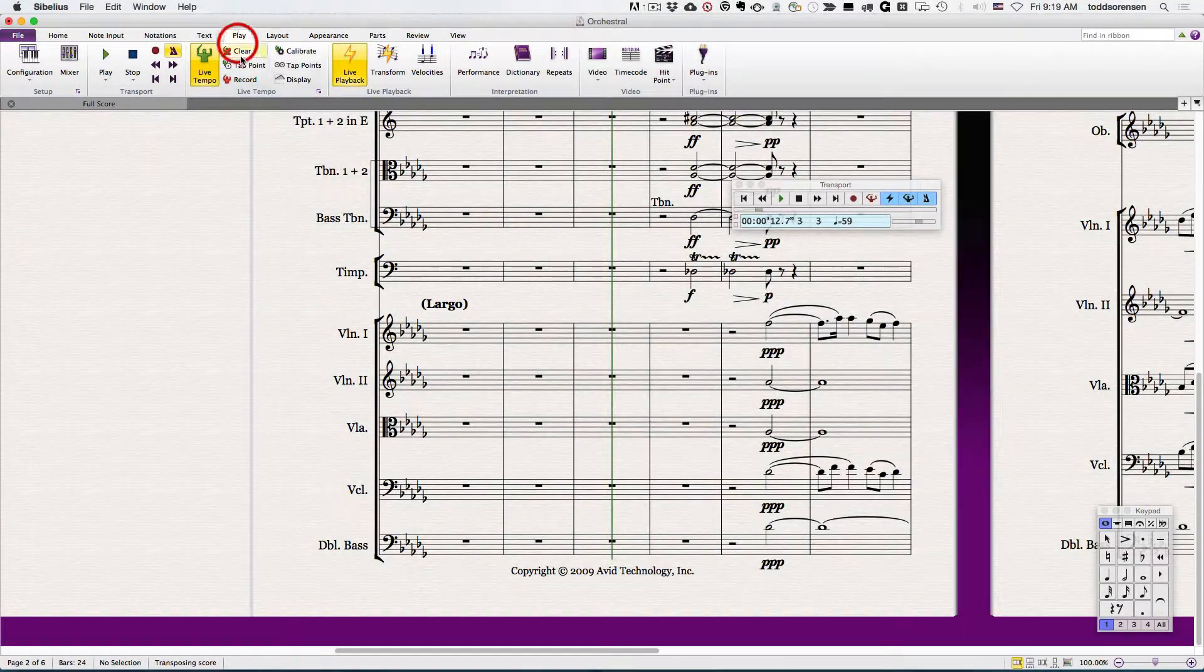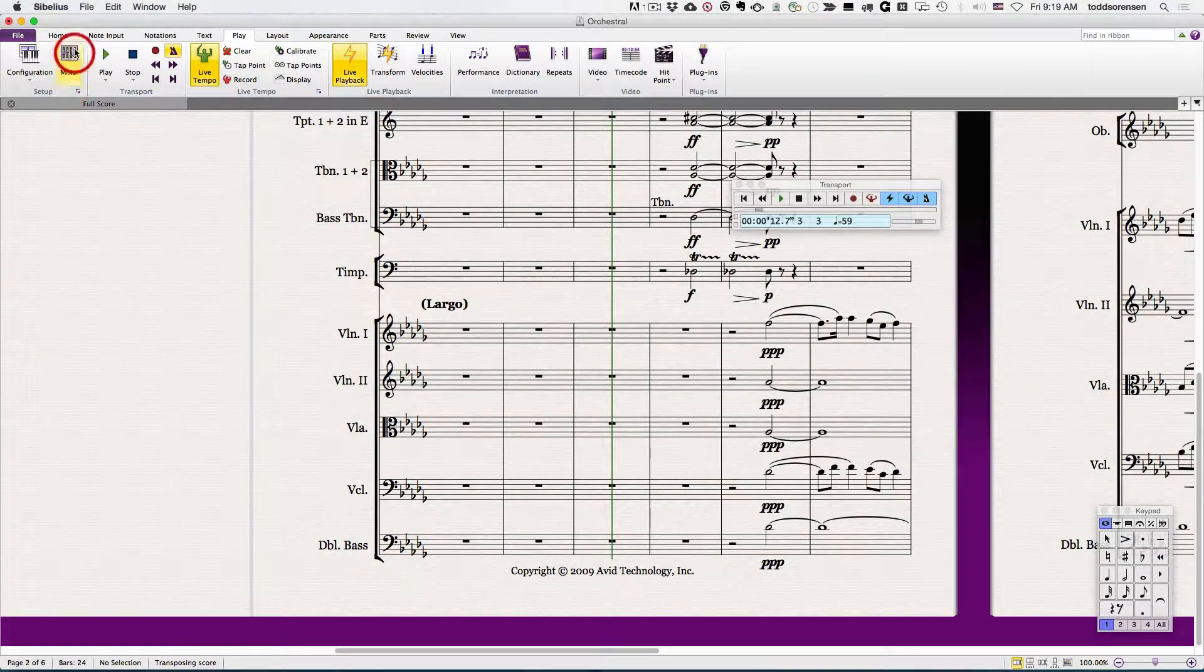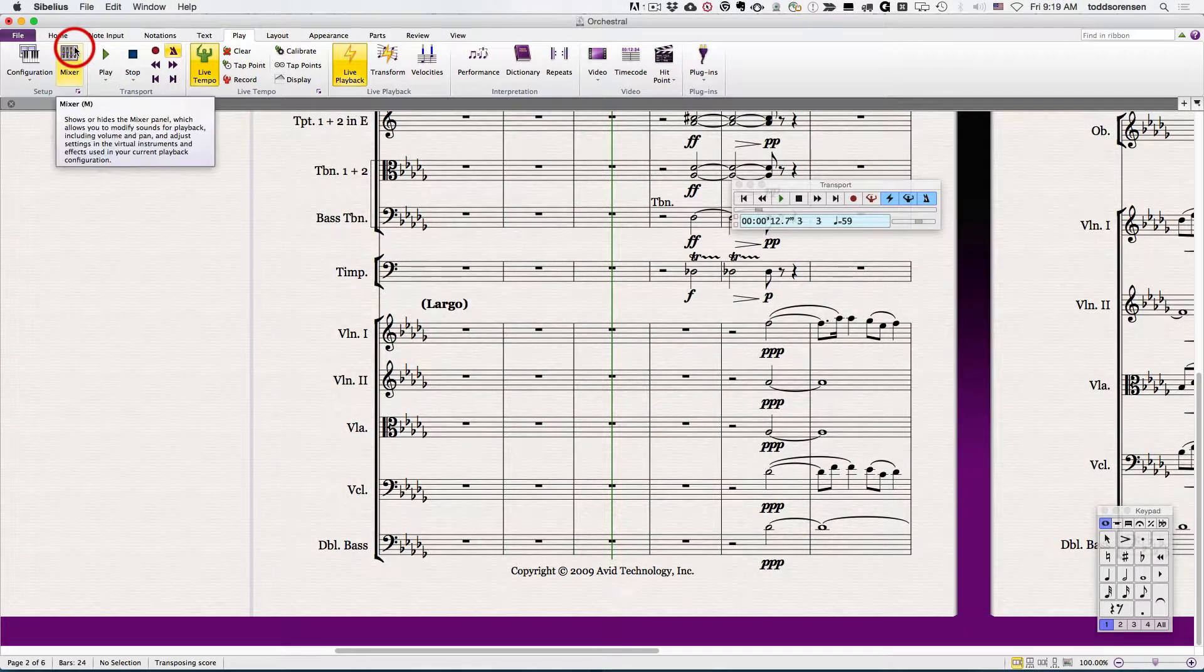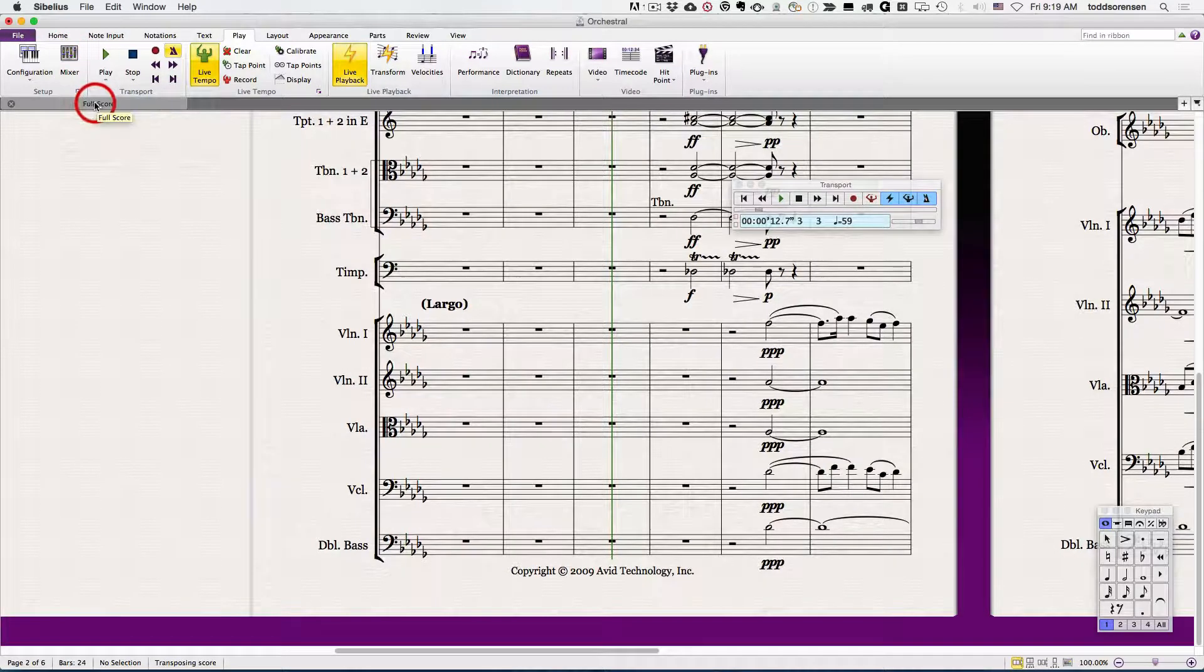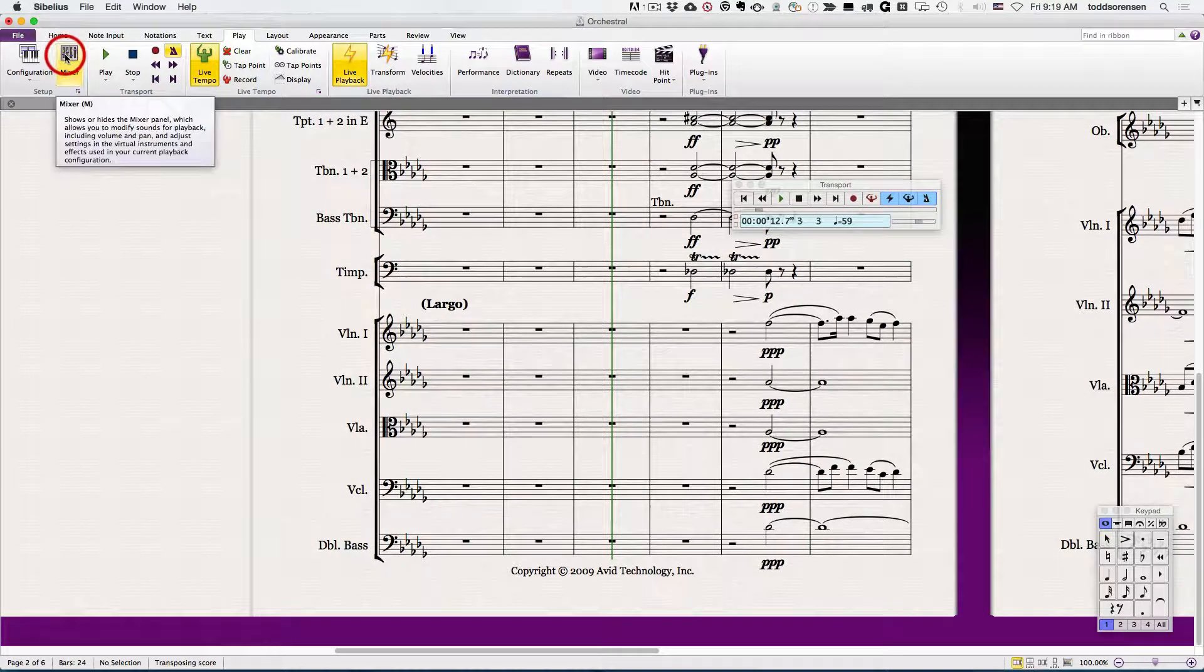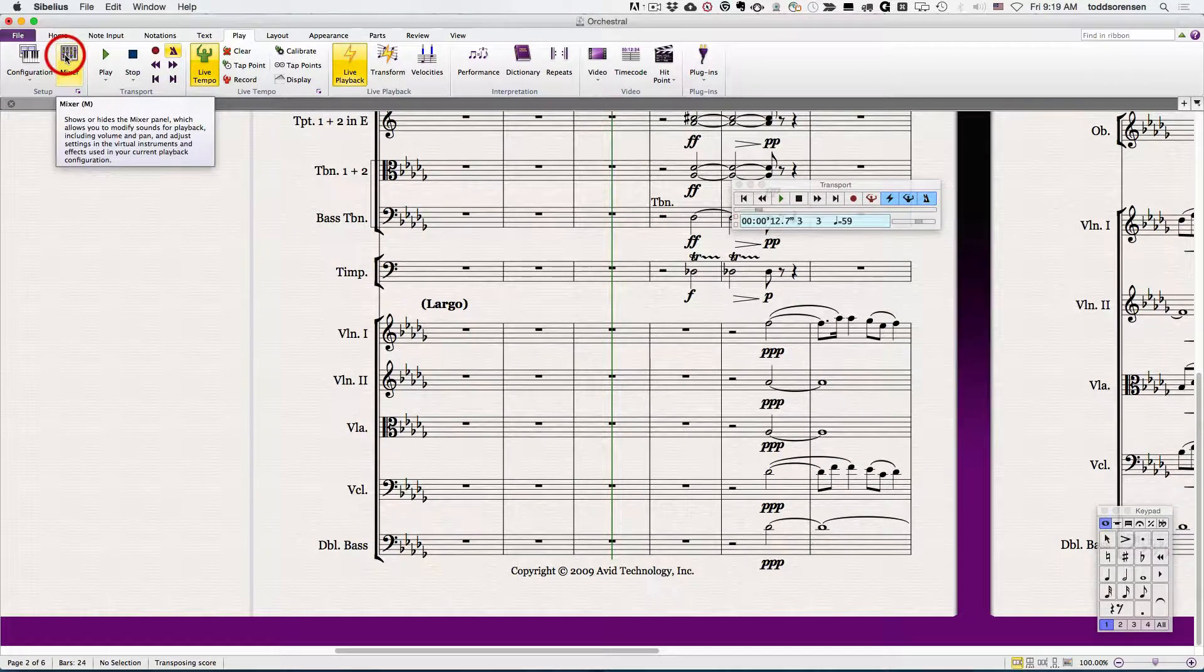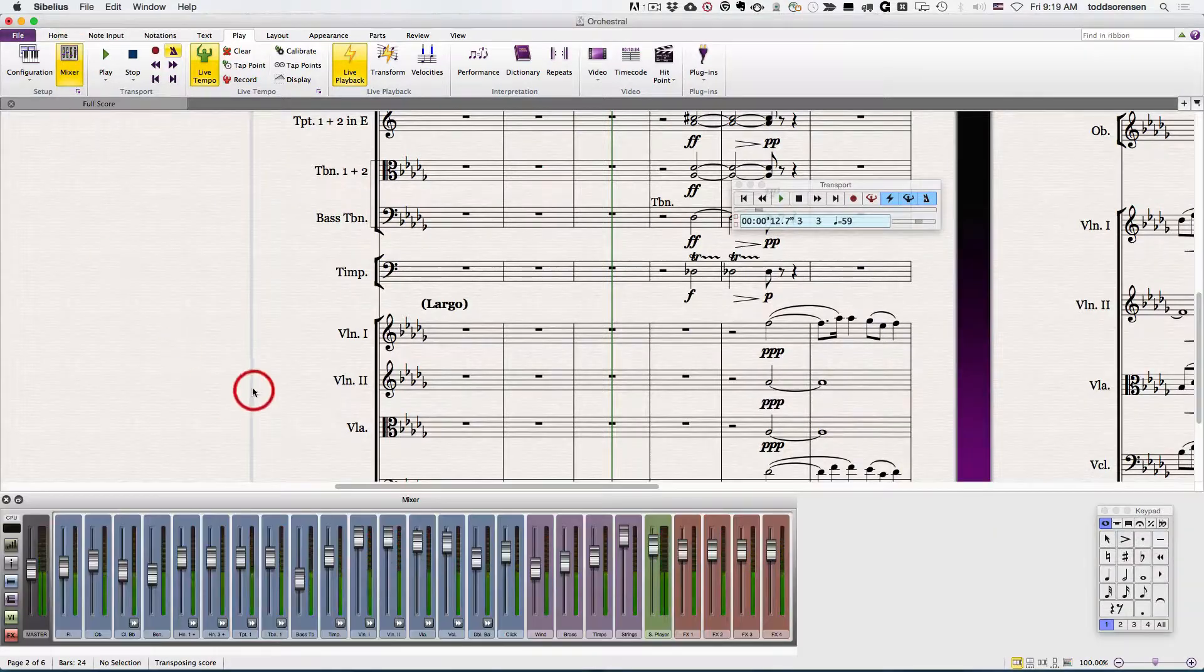Under the play tab in the setup group is the mixer controls, so you can get to it by selecting the shortcut M on the QWERTY keys or by pressing this button here.